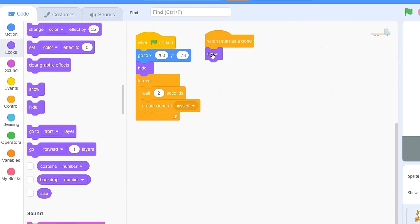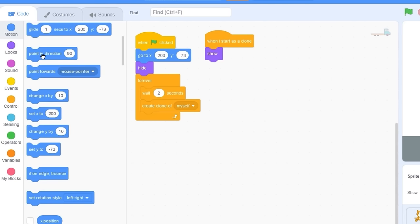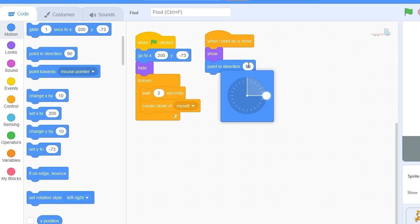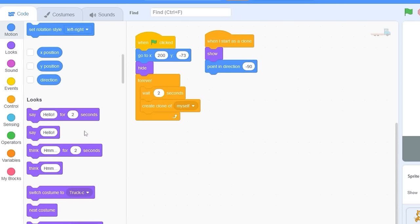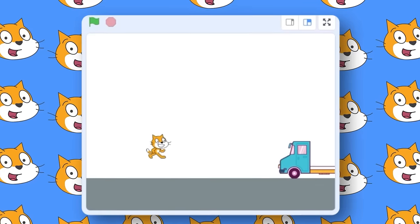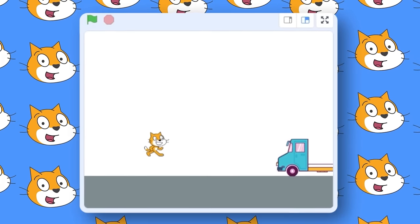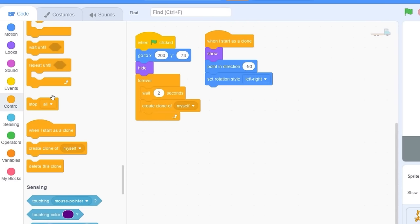Let's also make the truck move from the right side of the screen to the left. Let's go to Motion and make sure our truck is first facing left. Drag out 'point in direction' and use -90 to face backwards. We also need to set the rotation style to left-right. Now our truck is facing towards the left.